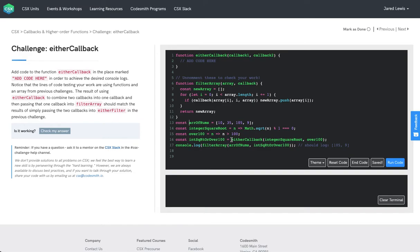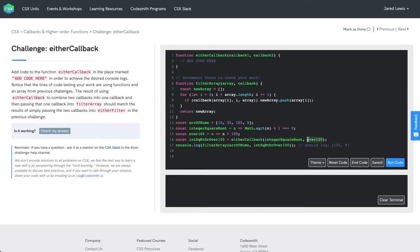And then we have integer square root or over 100. And this is going to be the result of calling our function above either callback. And we pass in these two callbacks. And the function returned from either callback will return true if integer square root returns true or over 100 returns true.